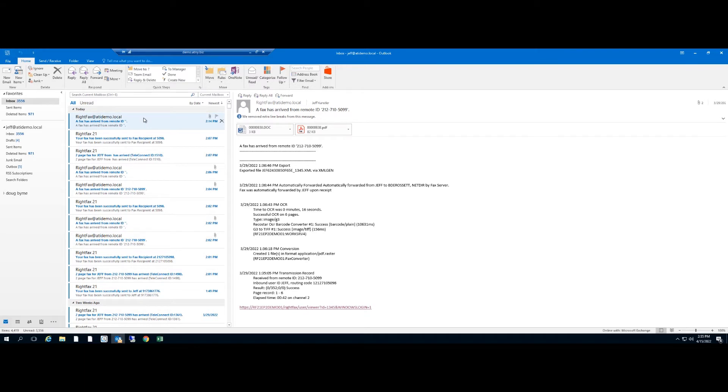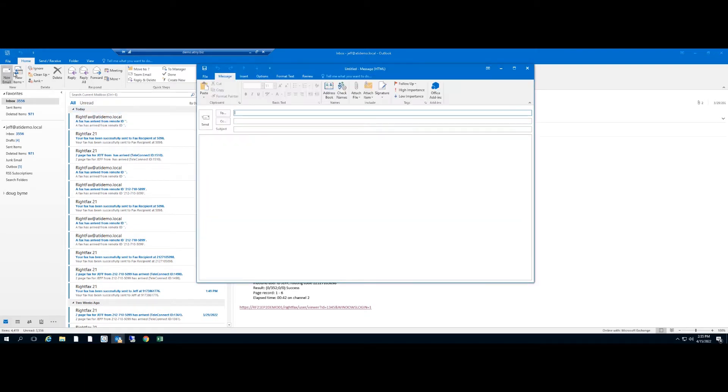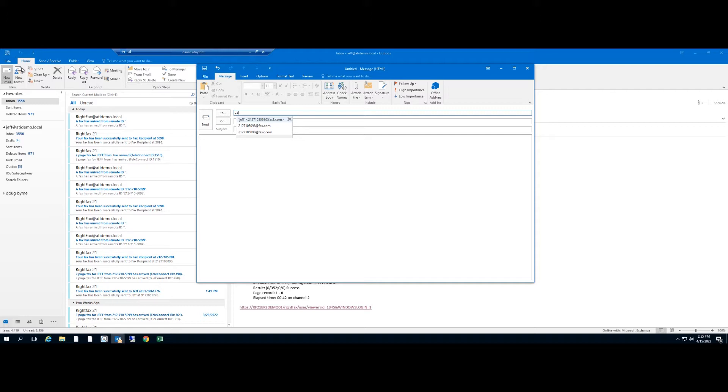We go right to new email and put in a special address format. The format is pretty simple: it's fax number at the domain you want to send it to.